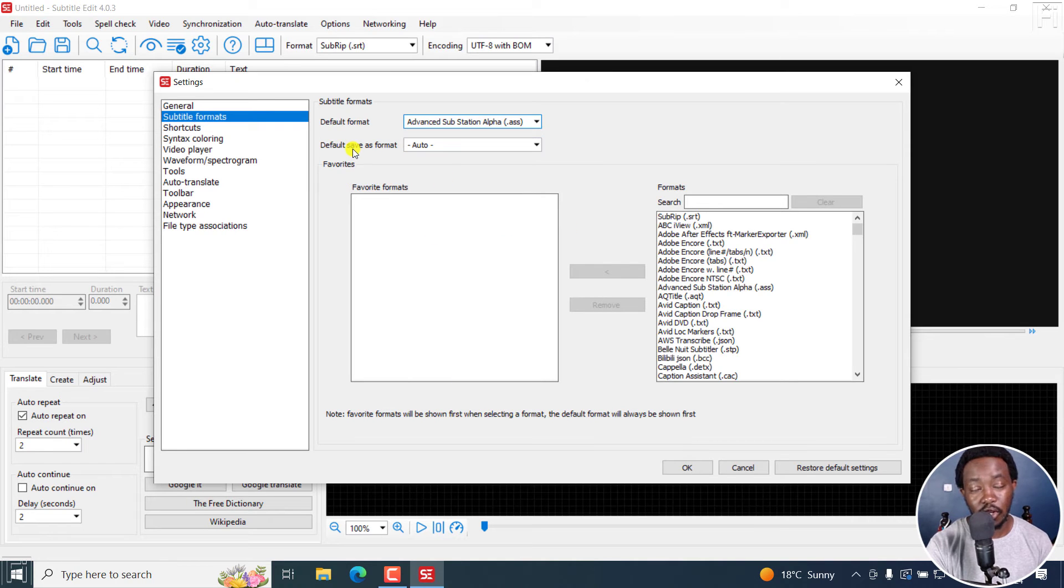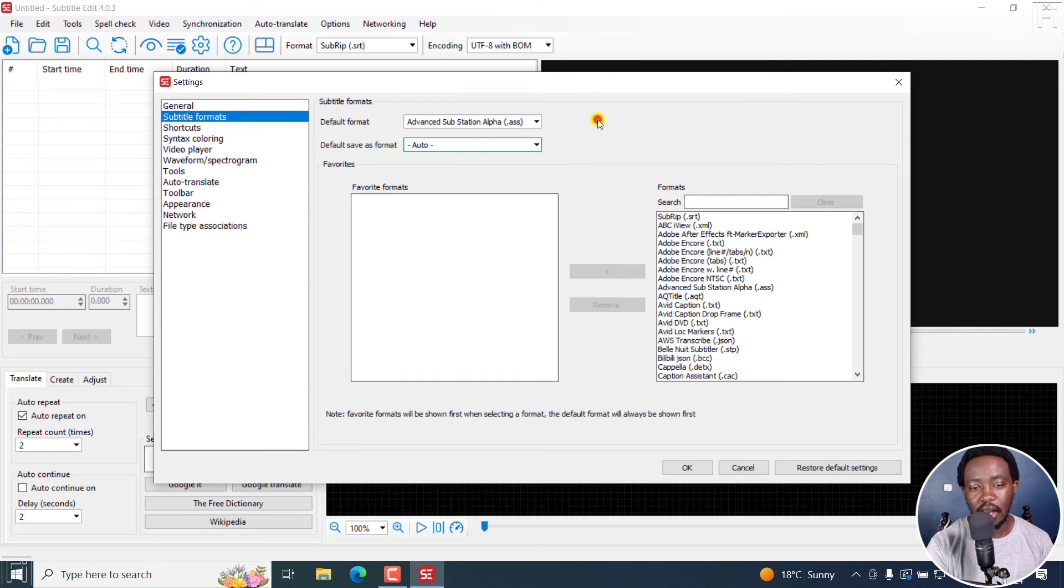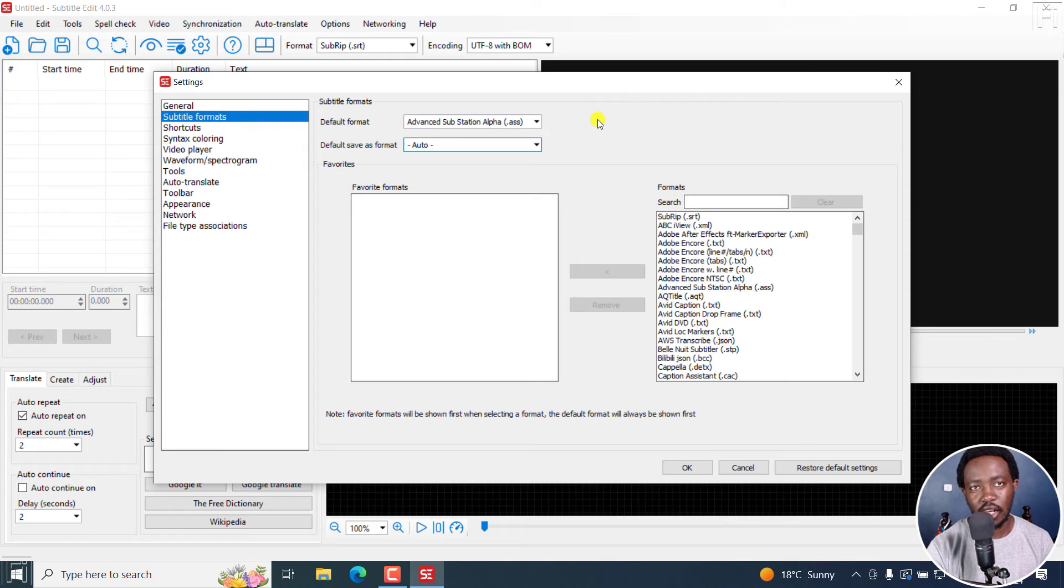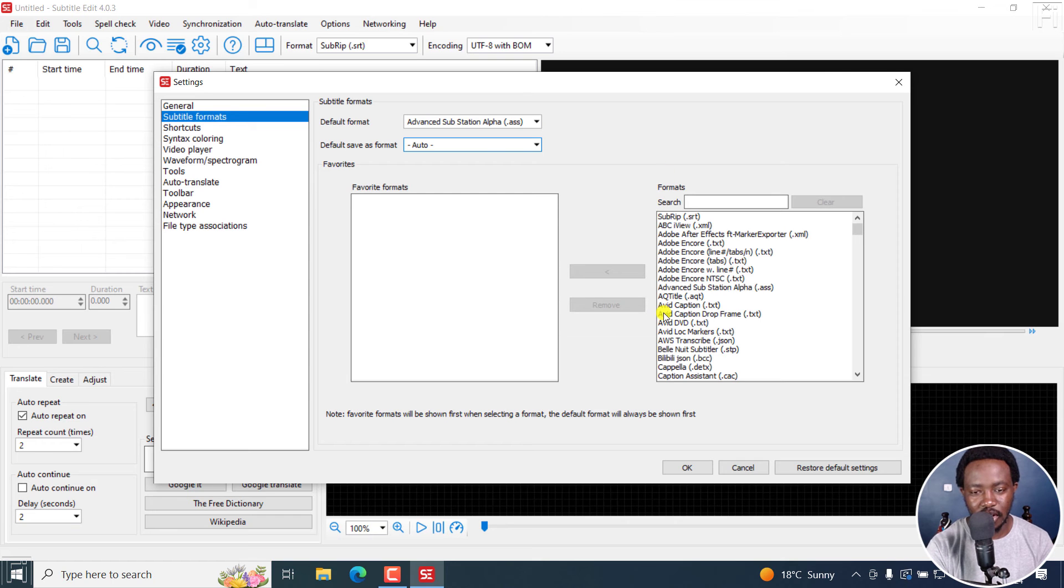And here you can also choose the default savers format to be probably the same format. And this is actually going to speed up your workflow instead of you checking out everything or having to save or choose the save settings all the time. Now, once you're satisfied, click OK.